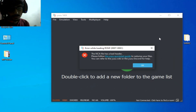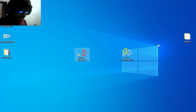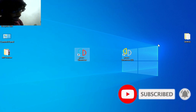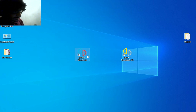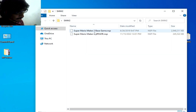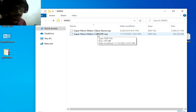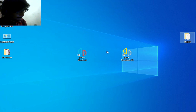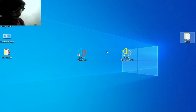As you can see I have two versions of Yuzu — a mainline build and an early access build. I have a game, Super Mario Maker 2, a base game and an update for the game. I have different solutions for this problem, so do not skip any part of this video.